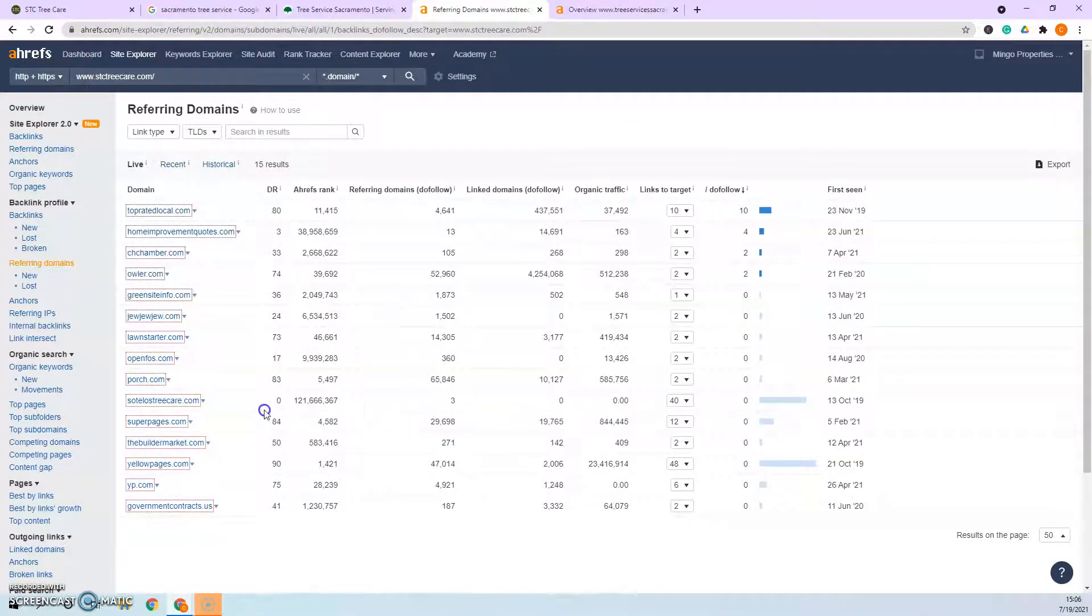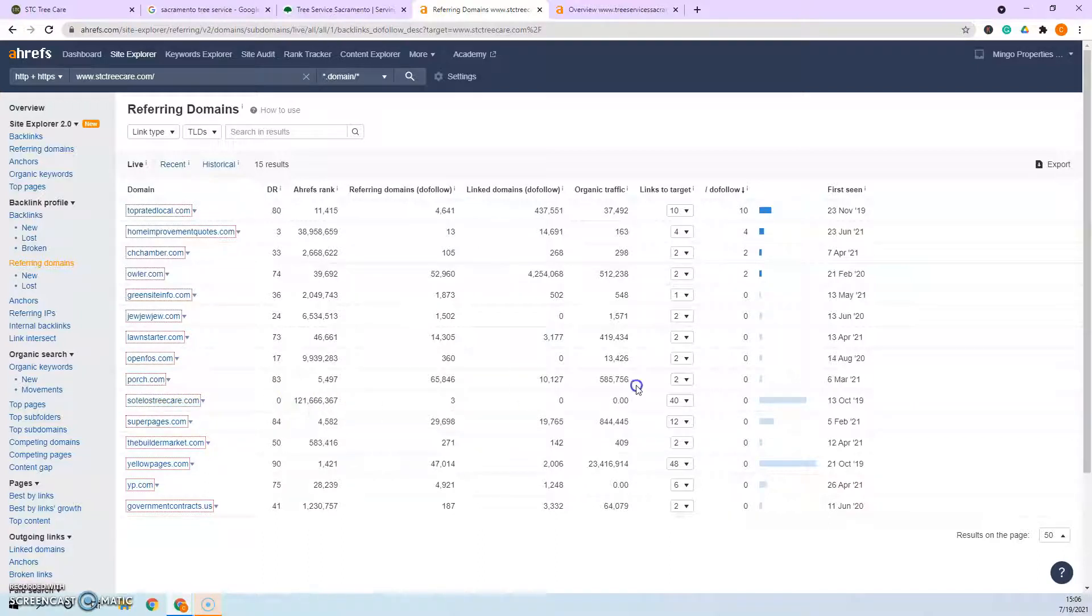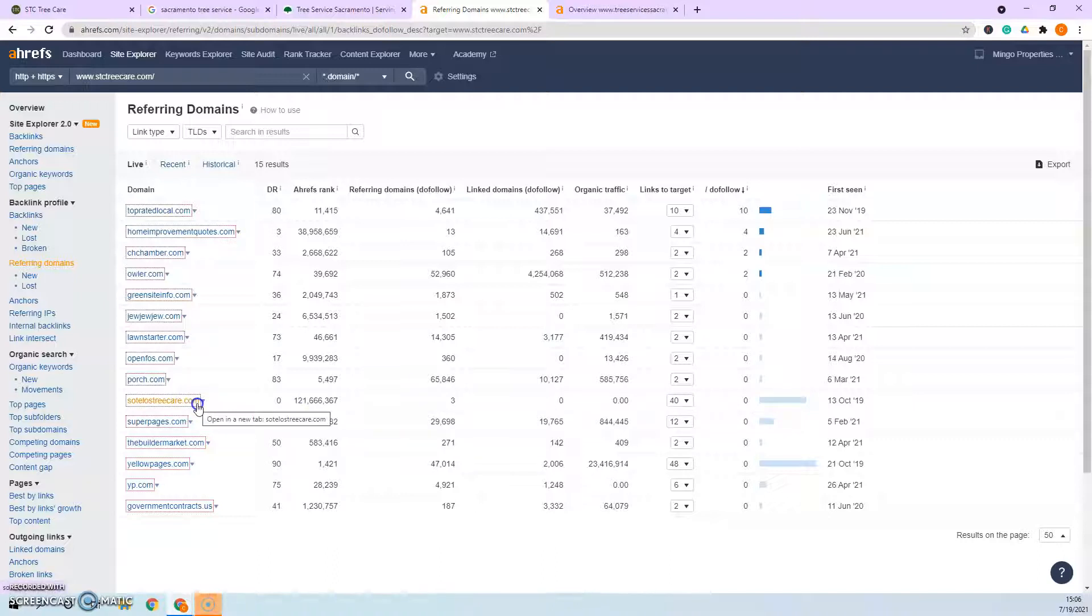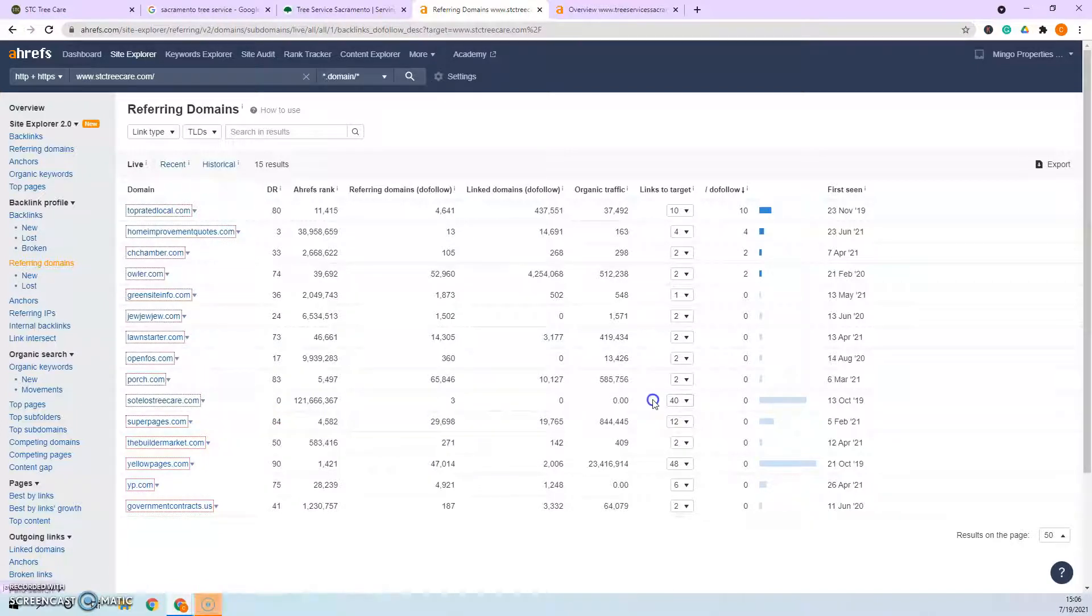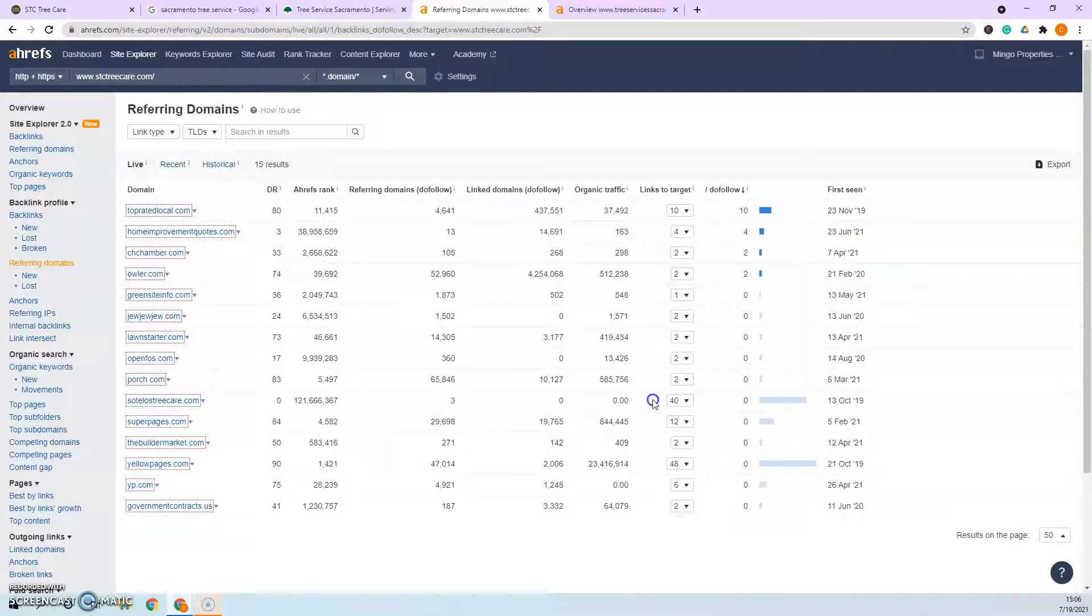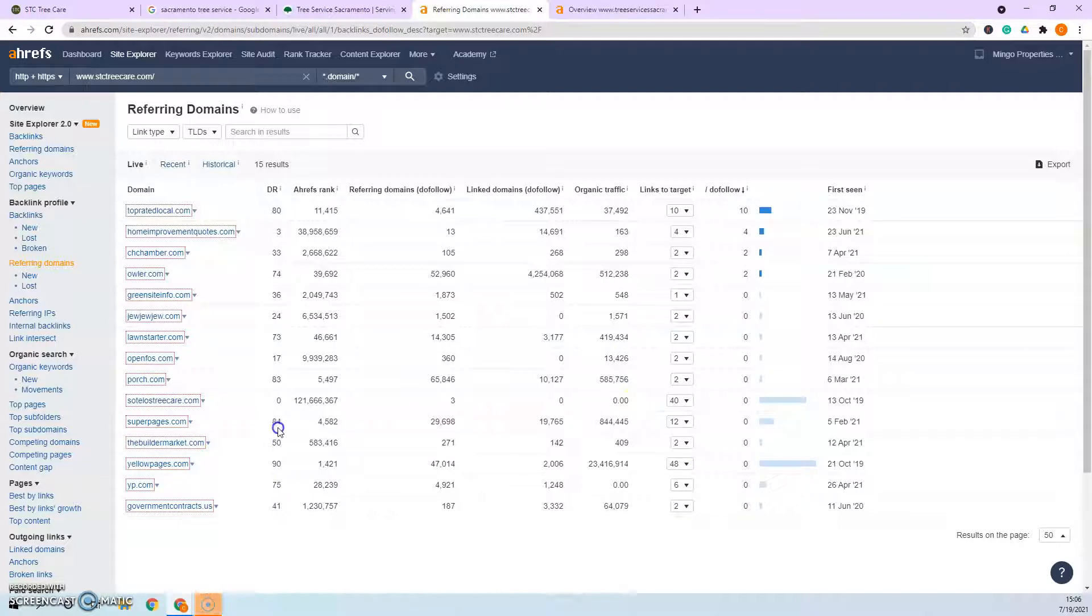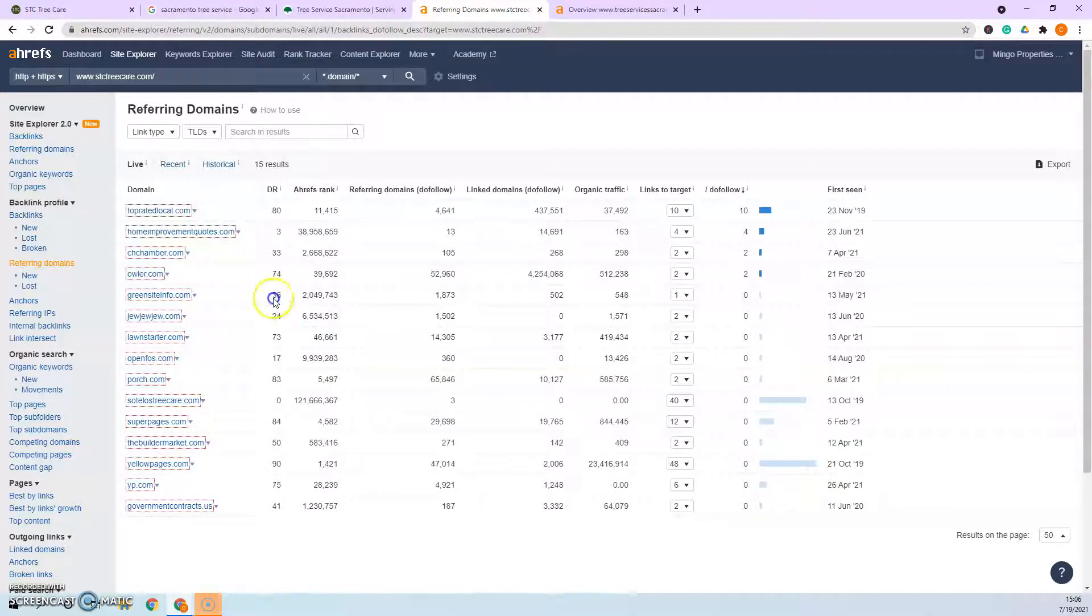So like right here, this treecare.com doesn't have any power, but it's bringing 40 backlinks, so that's not bringing you any power. It looks like that might be your old website, and that's fine that it's got the backlinks coming on, but because there's no power coming to that site, it's not giving you any power. So those 40 backlinks, you just pretend like they don't exist. A couple of these other ones, you can just see right here how much power they're bringing, and it's not bringing you a whole lot.